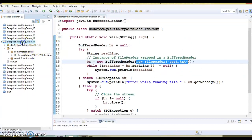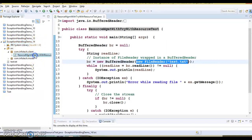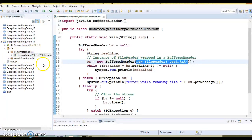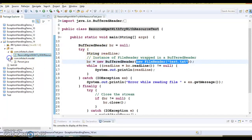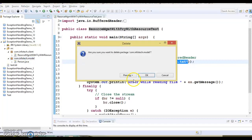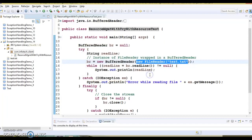I have already created a project with the name exception handling demo 14. There you can see I have one client class, but this class is not needed, so I am going to delete it from this project.